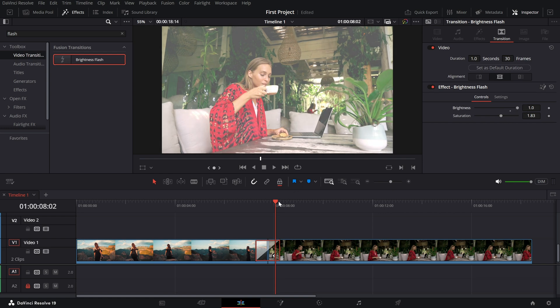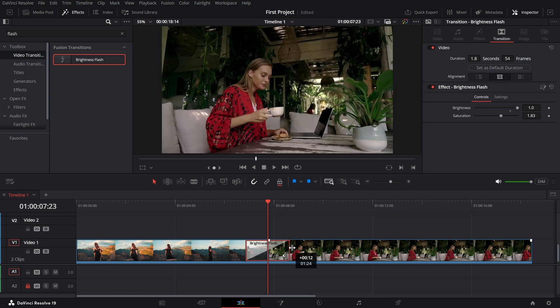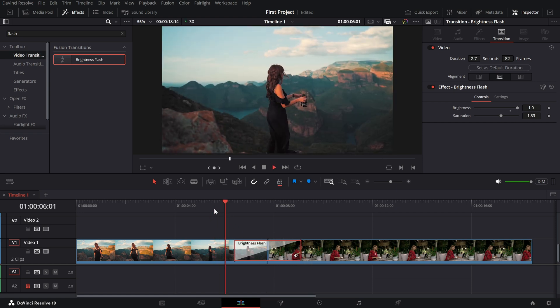To adjust how long the flash lasts, simply drag the edges of the transition in the timeline to increase or decrease its duration.